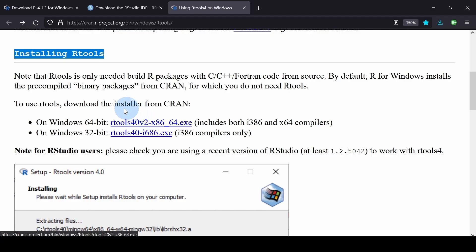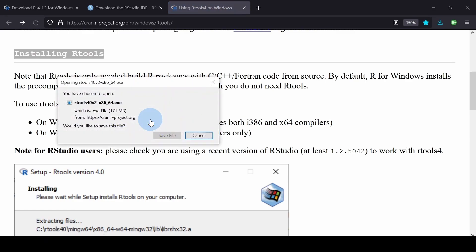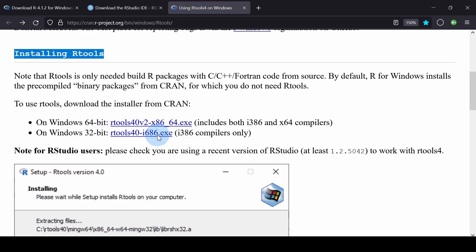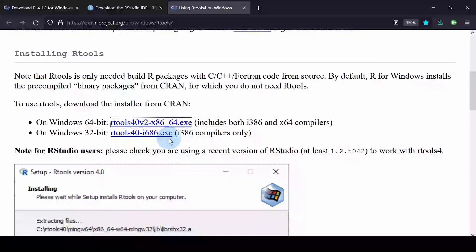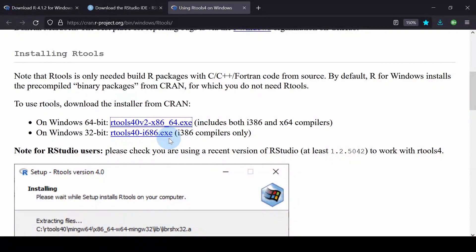Now, going back, I will be clicking the 64-bit installer. Hit Save. At the time of recording, the latest version of RTools is RTools 40 version 2. In the next video, we are going to run or install the executable files we have downloaded. We will also set up R, RStudio and RTools.